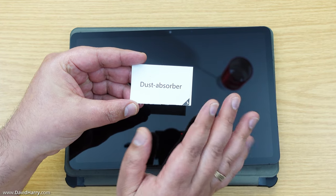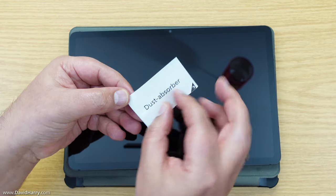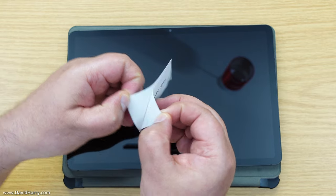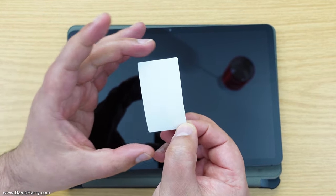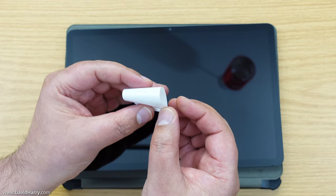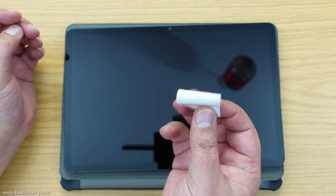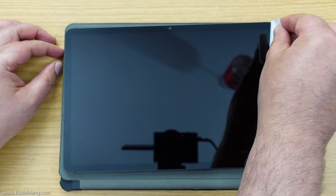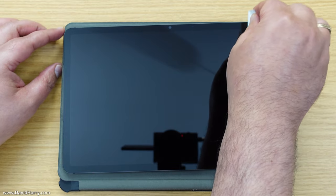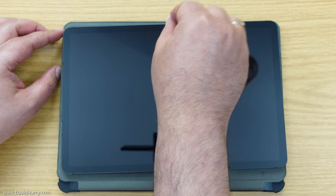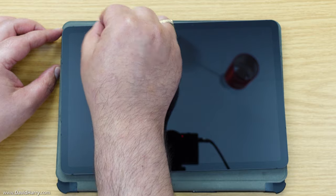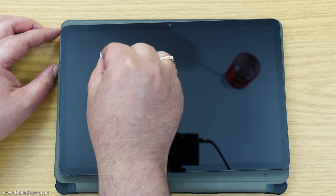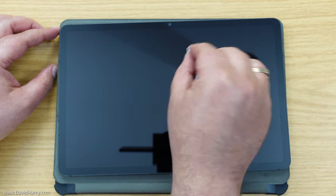I'm going to take this off and fold it back on itself like this, then start patting or padding down the screen. Hopefully this is going to take off any excess dust that is on the screen. I'm going to speed through this as well.